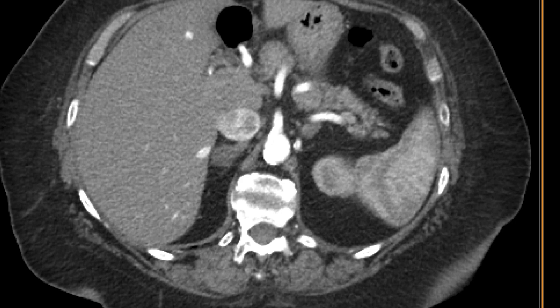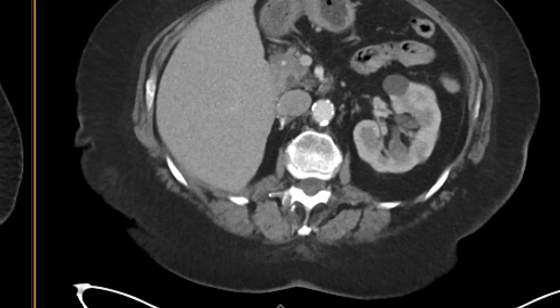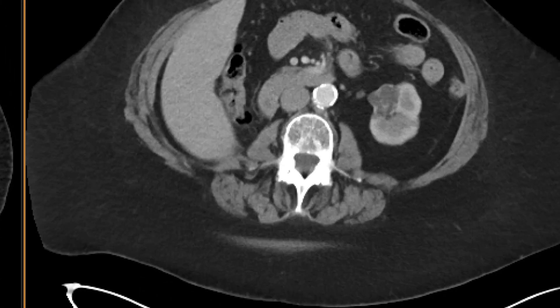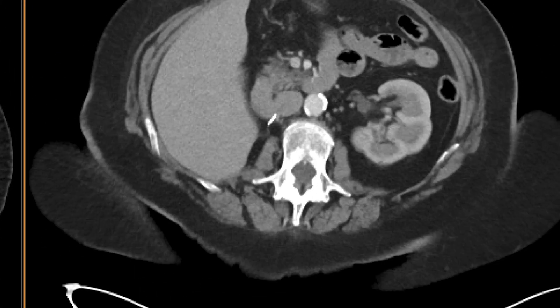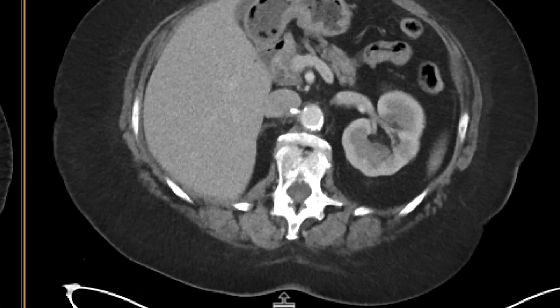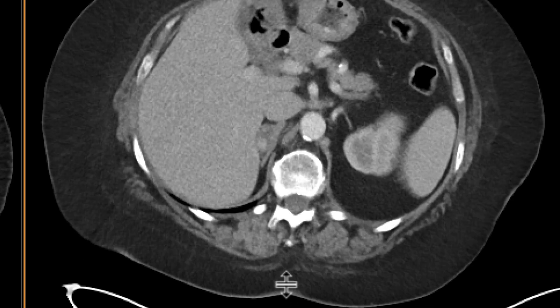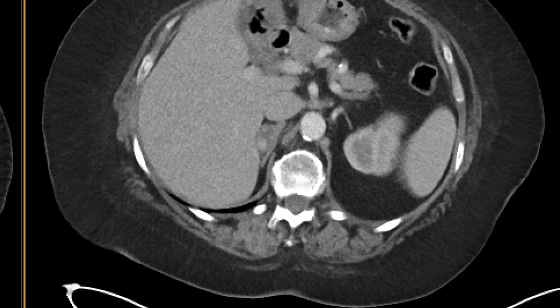We fast forward and resect that right renal neoplasm. But what we find a couple of years later is a very discrete enhancing nodule that is now present within this pre-existing adrenal mass — this pre-existing adenoma.